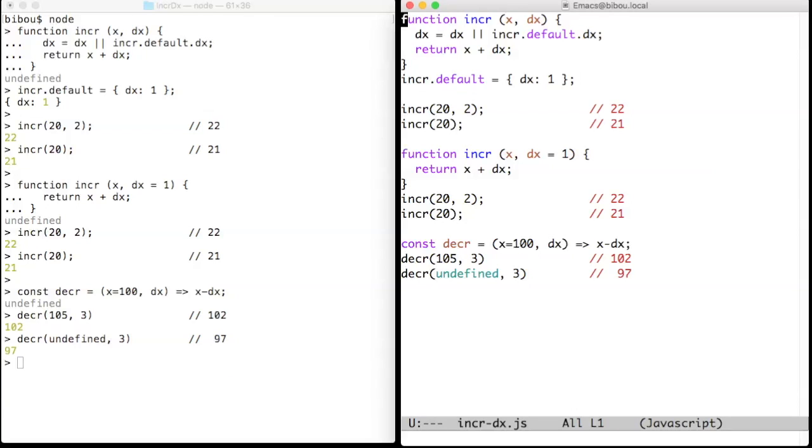One, functions are objects, that is, hash tables. Two, function variables can have default values.